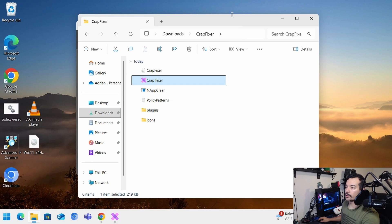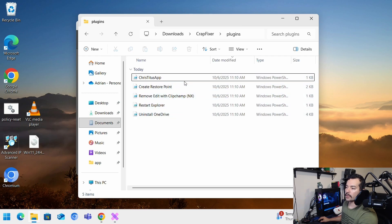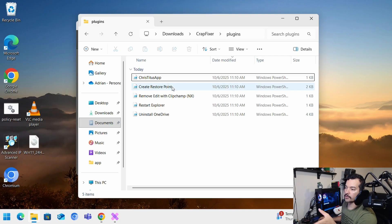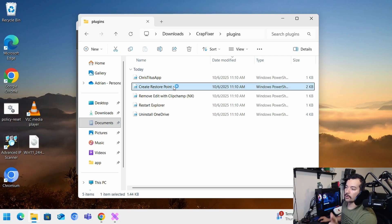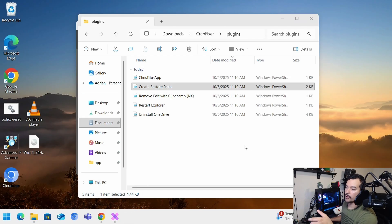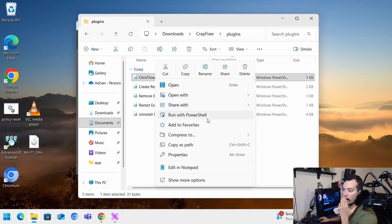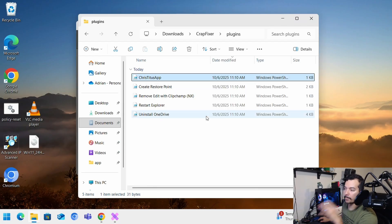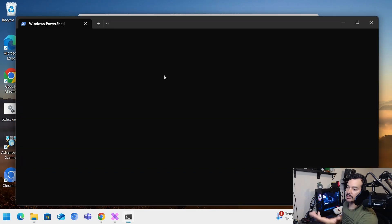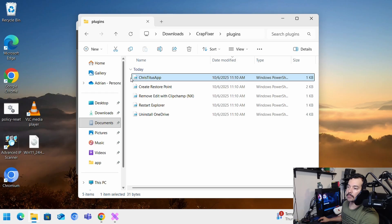Now when you go to your folder here, you'll see a plugin section right. And basically you have all the scripts here. Basically if you double click, it's going to open the script with the notepad. If you want to run it on PowerShell, you can do run with PowerShell. But for example Chris Titus app, it needs to be run as an administrator.